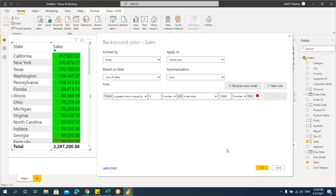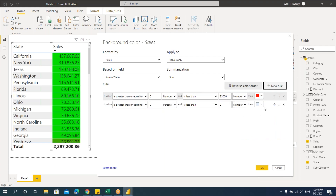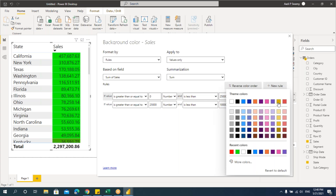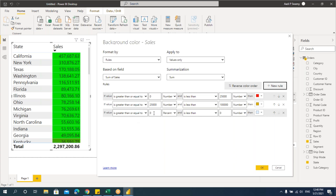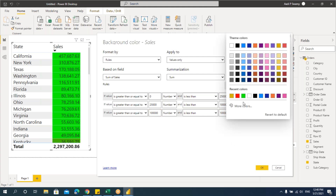I want this to be red color. I'll add one more rule — click the add button. The new rule says: if greater than or equal to 25,000 and less than 1 lakh, set it to a light/yellow color. Add one more rule: if the value is greater than 1 lakh, change it to number and give a number here.